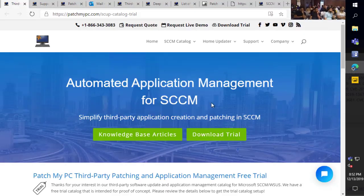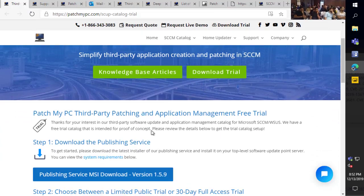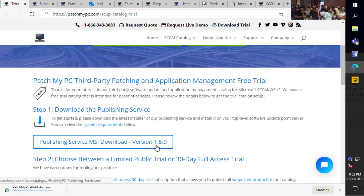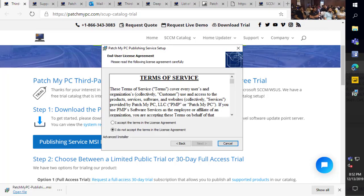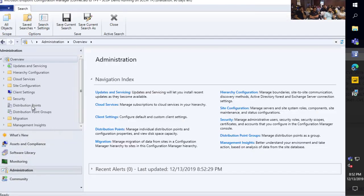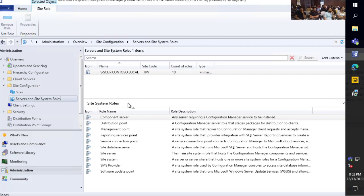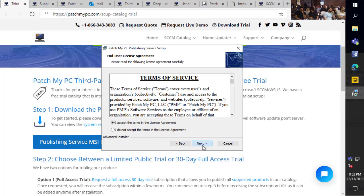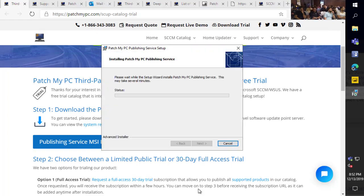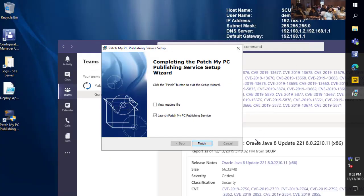Jumping over to our website: if you wanted to try out our product, the first thing you would do is grab our MSI. This is a small, about five megabyte service that would run on your software update point — installed at whatever the top-level SUP is within your Configuration Manager environment. Within my lab, everything is running on a single site server, so our software update point is co-located with the site server. If your SUP was remote, you would simply install the MSI on that remote software update point site system. So kicking this off, we'll go ahead and install that product.